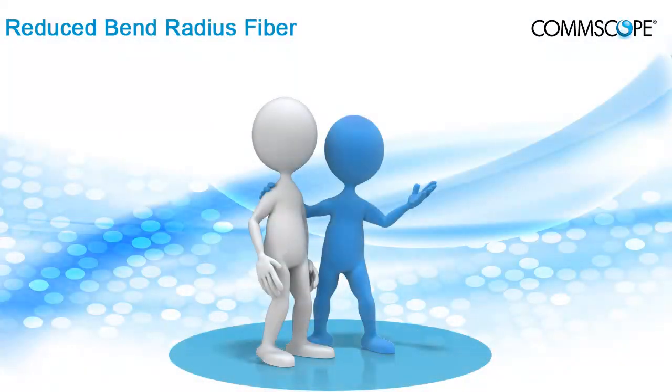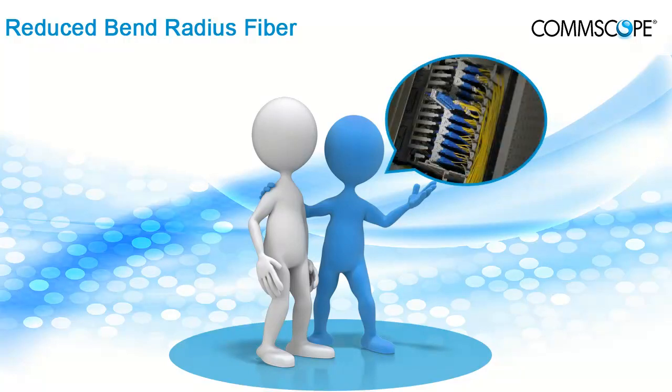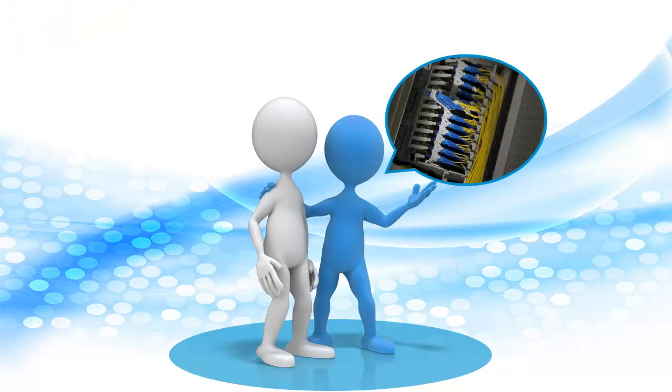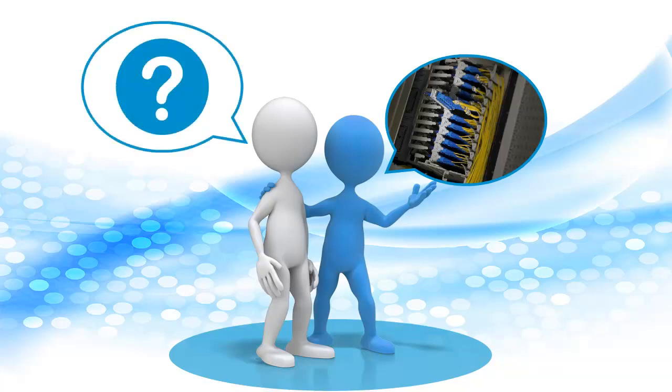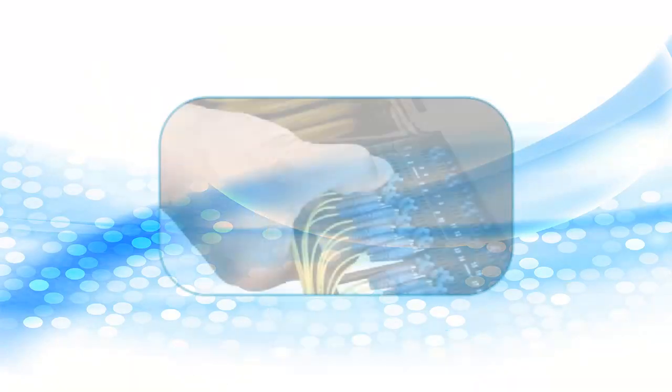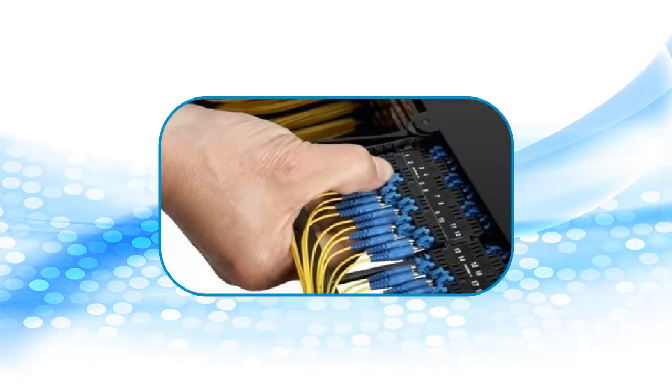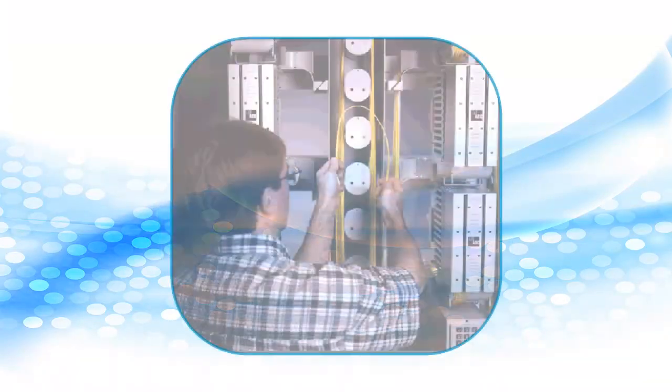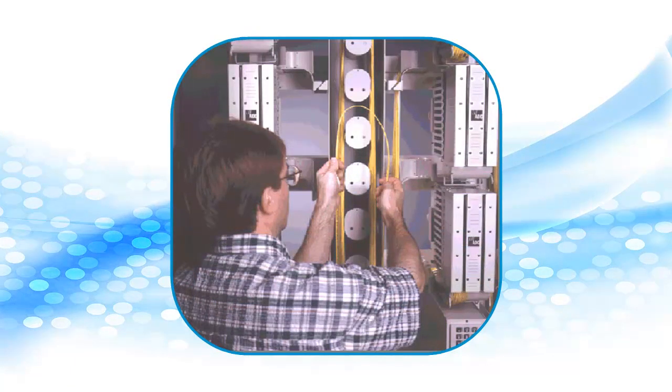Bending of single-mode fiber has everyone talking these days. The idea that you can bend a fiber around a pencil without a dramatic increase in attenuation is a concept that has everyone considering new fiber applications and design possibilities. Today, industry standards for traditional single-mode jumpers typically specify a minimum bend radius of 10 times the outside diameter of the jacketed cable, or 38 millimeters, 1.5 inches, whichever is greater.